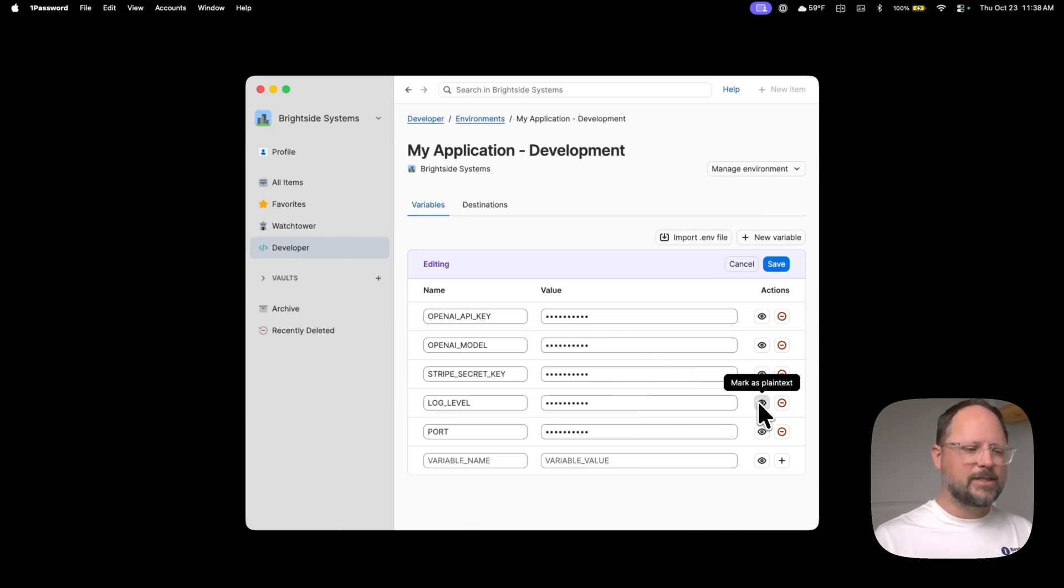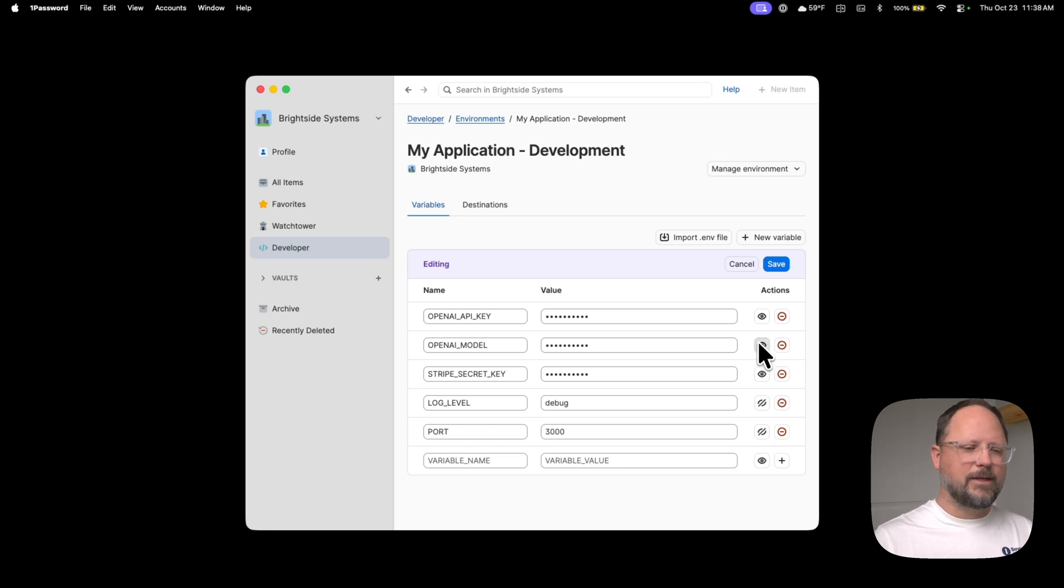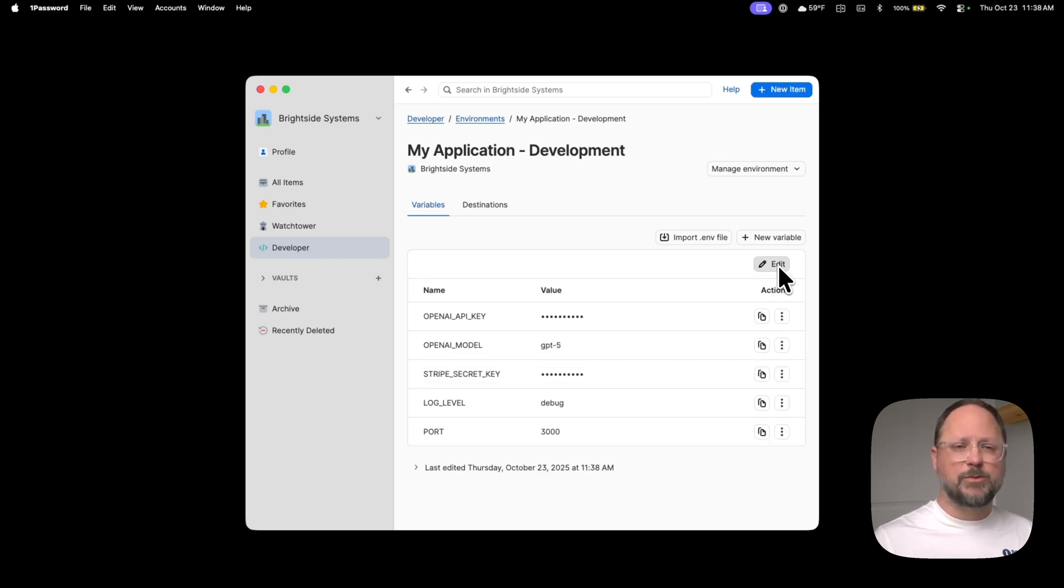I'm going to set some of the lesser sensitive information as visible so that it can be visible at all times without revealing it.